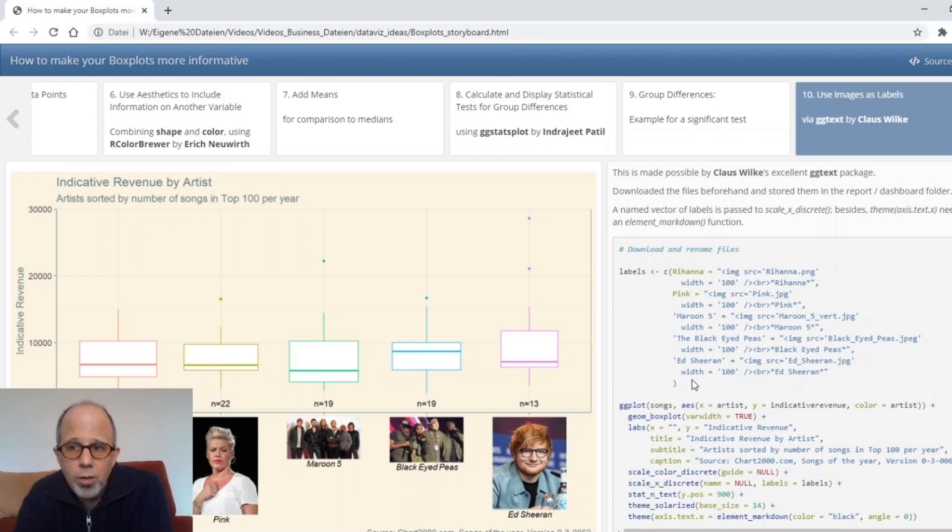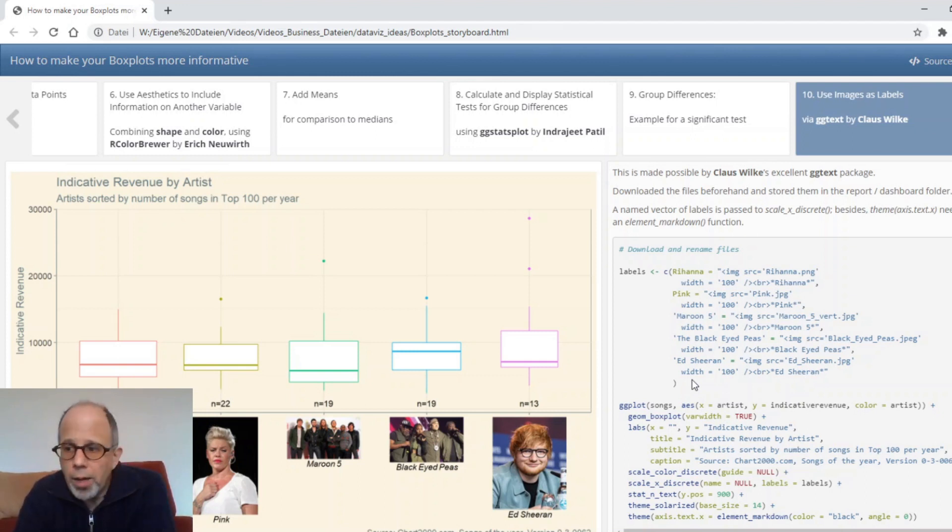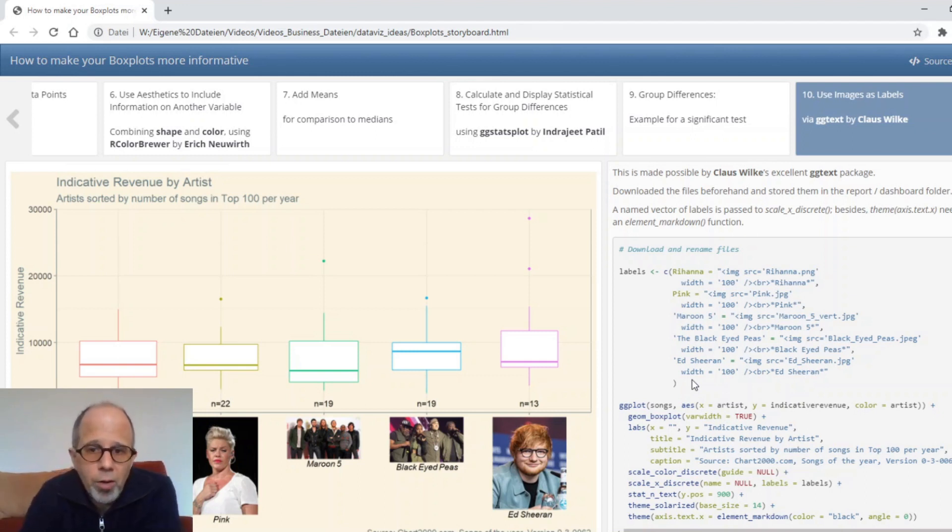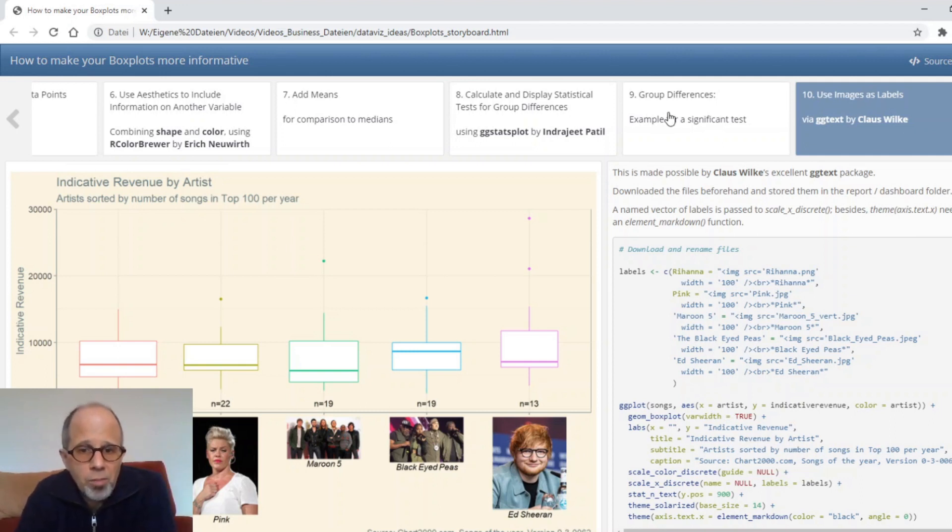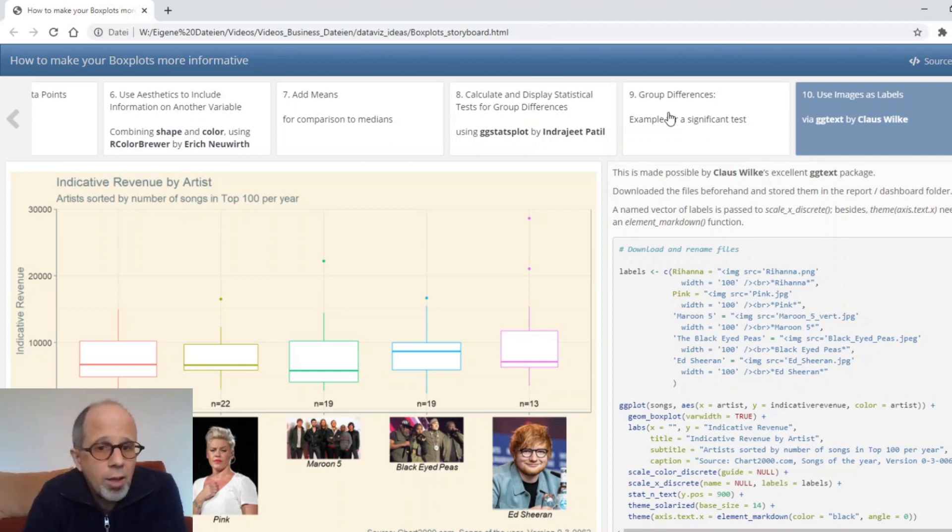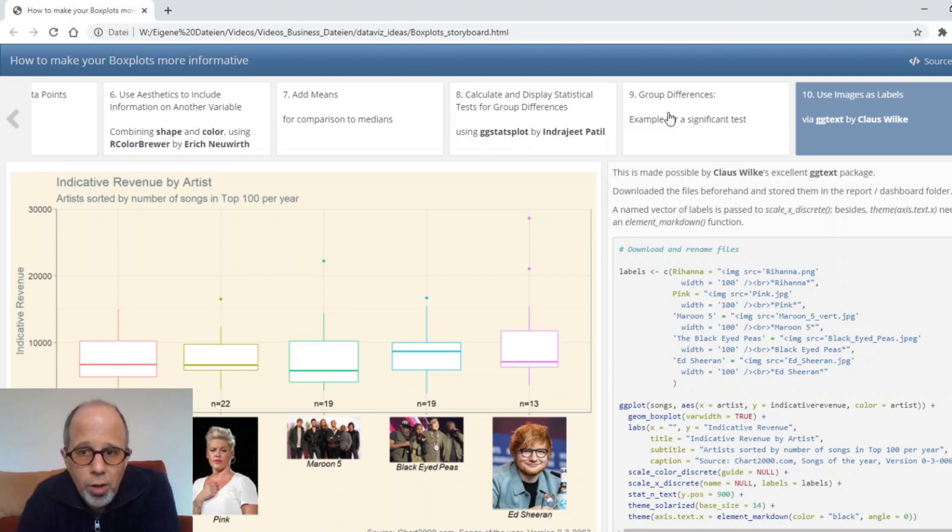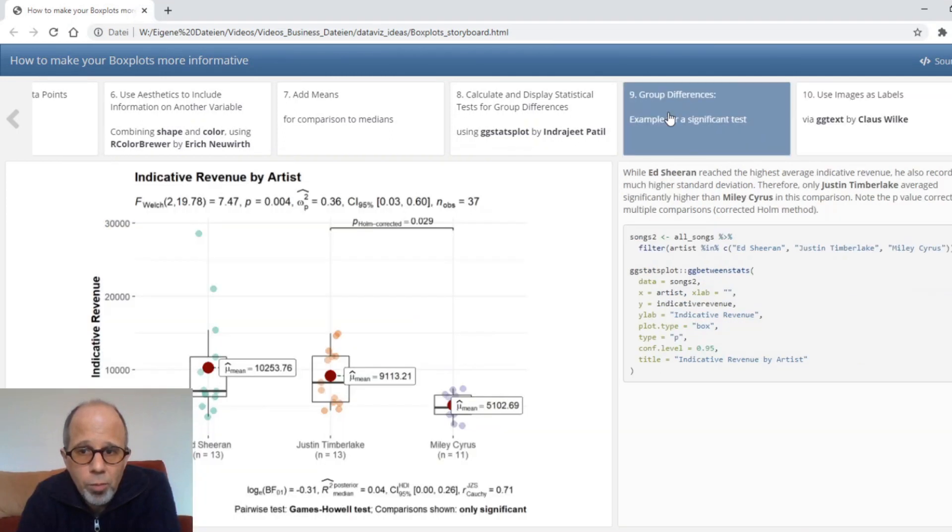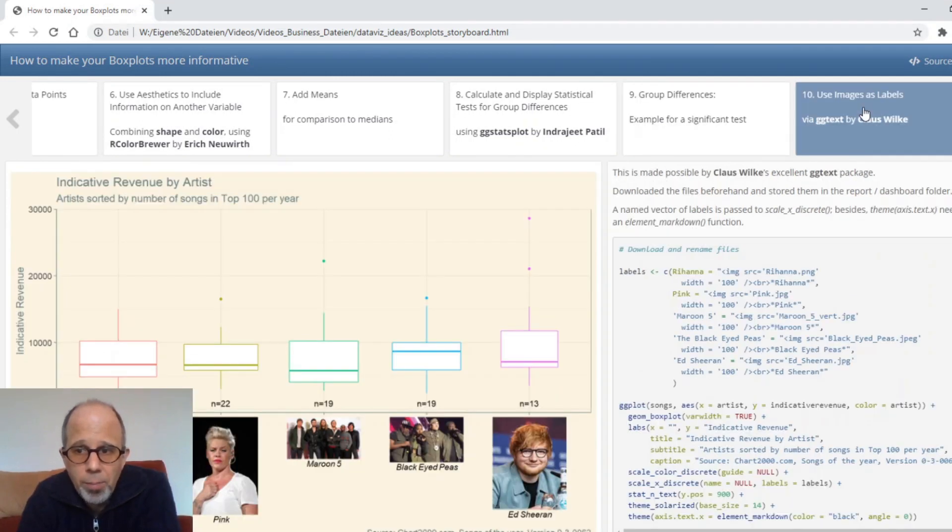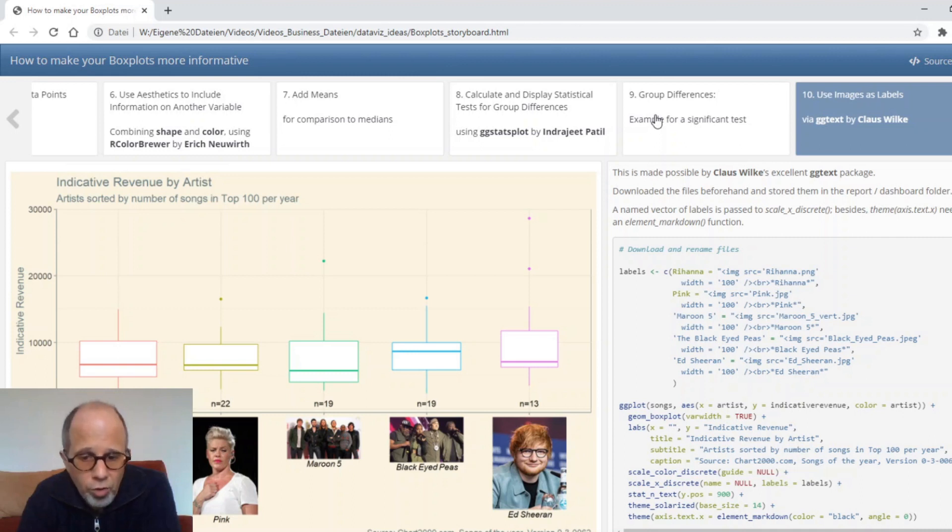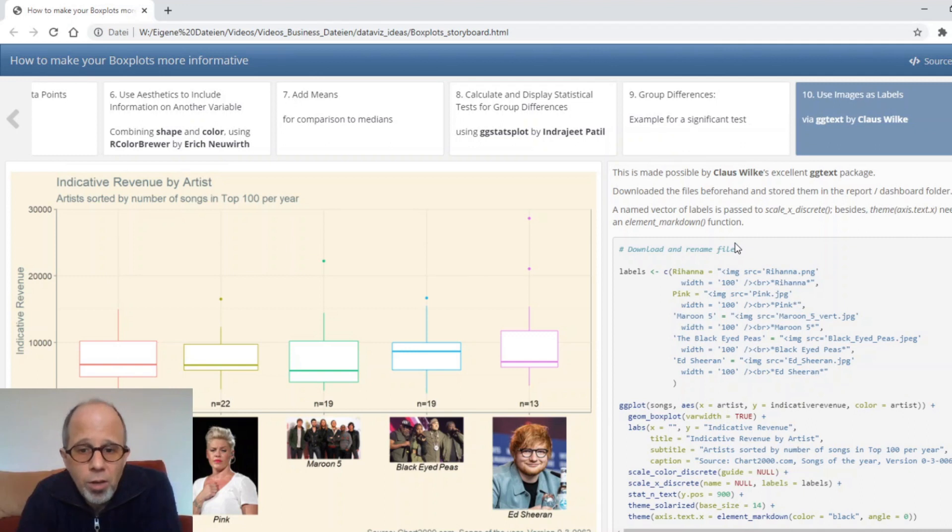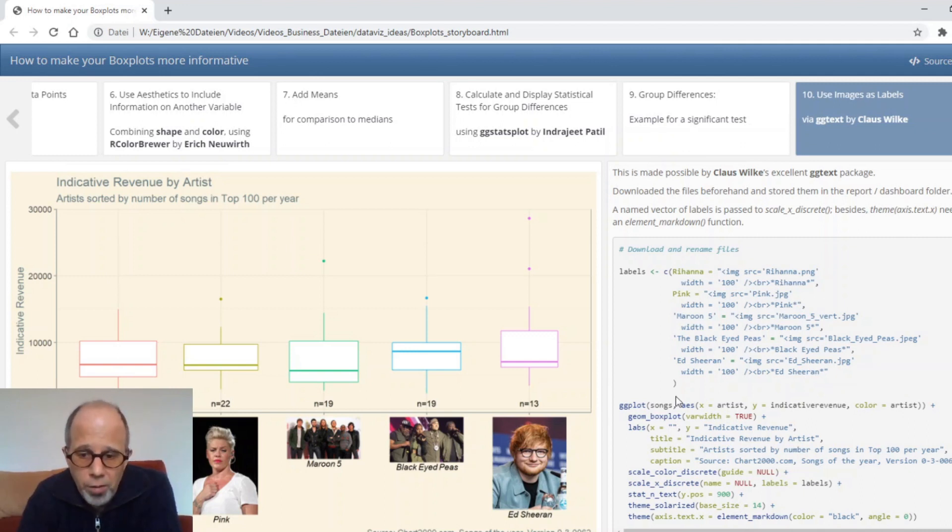Well I guess that was it I hope you found this useful all the best for your own data exploration and data visualization let me know if there was anything useful in this video for you and how you like this format with the storyboard powered by markdown and the flex dashboard package. If you like the video give it a thumbs up and consider subscribing the channel if you haven't already it really helps thank you goodbye.